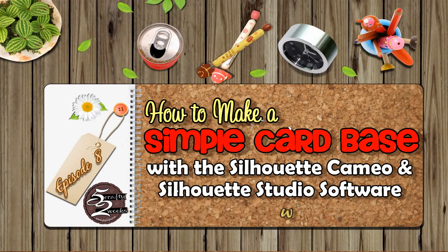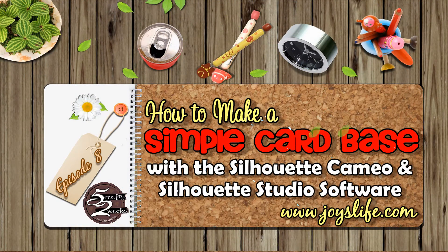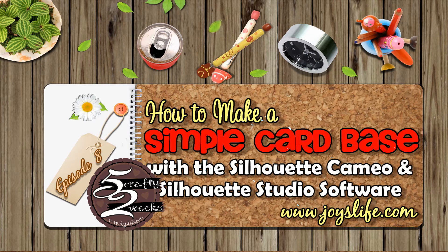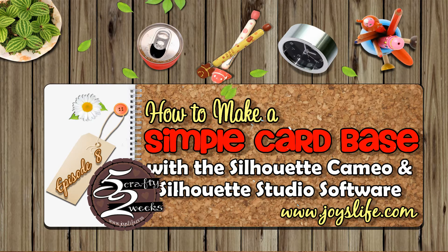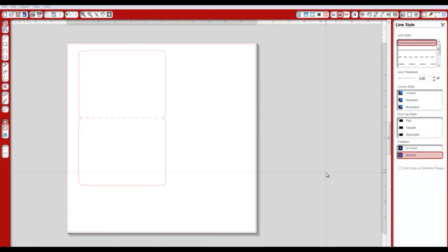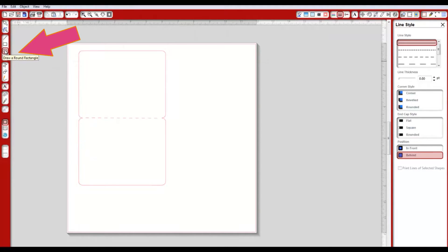Hey everybody, it's Joy with joyslife.com, and on this week's episode of 52, I thought we'd work on making our own cards using the Silhouette Cameo. What I've got here is very simple to do - it's just a simple card that I've created using the shapes on the left-hand side of the screen. If you click draw a round rectangle, you can also use regular rectangle or even the circle.